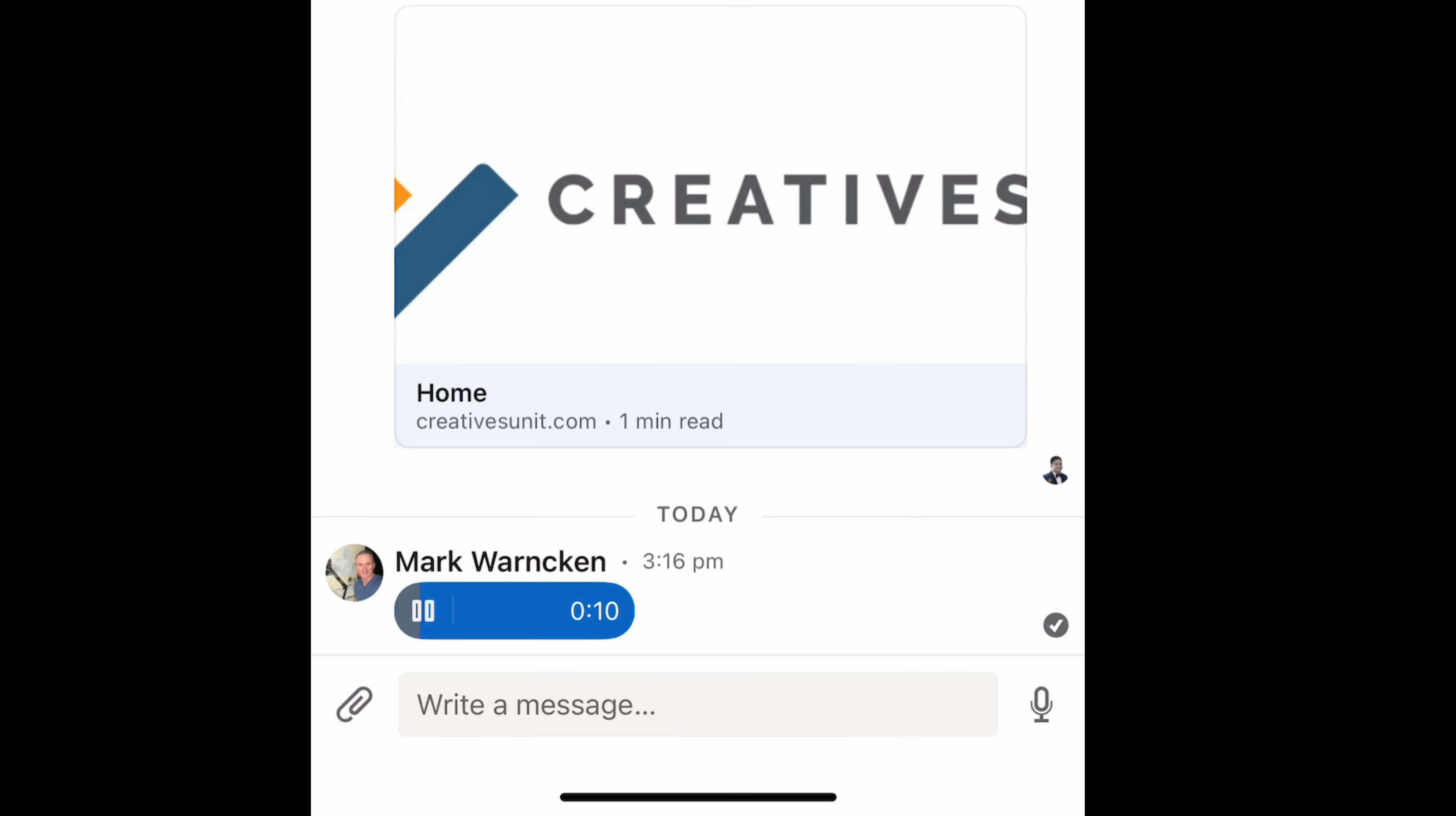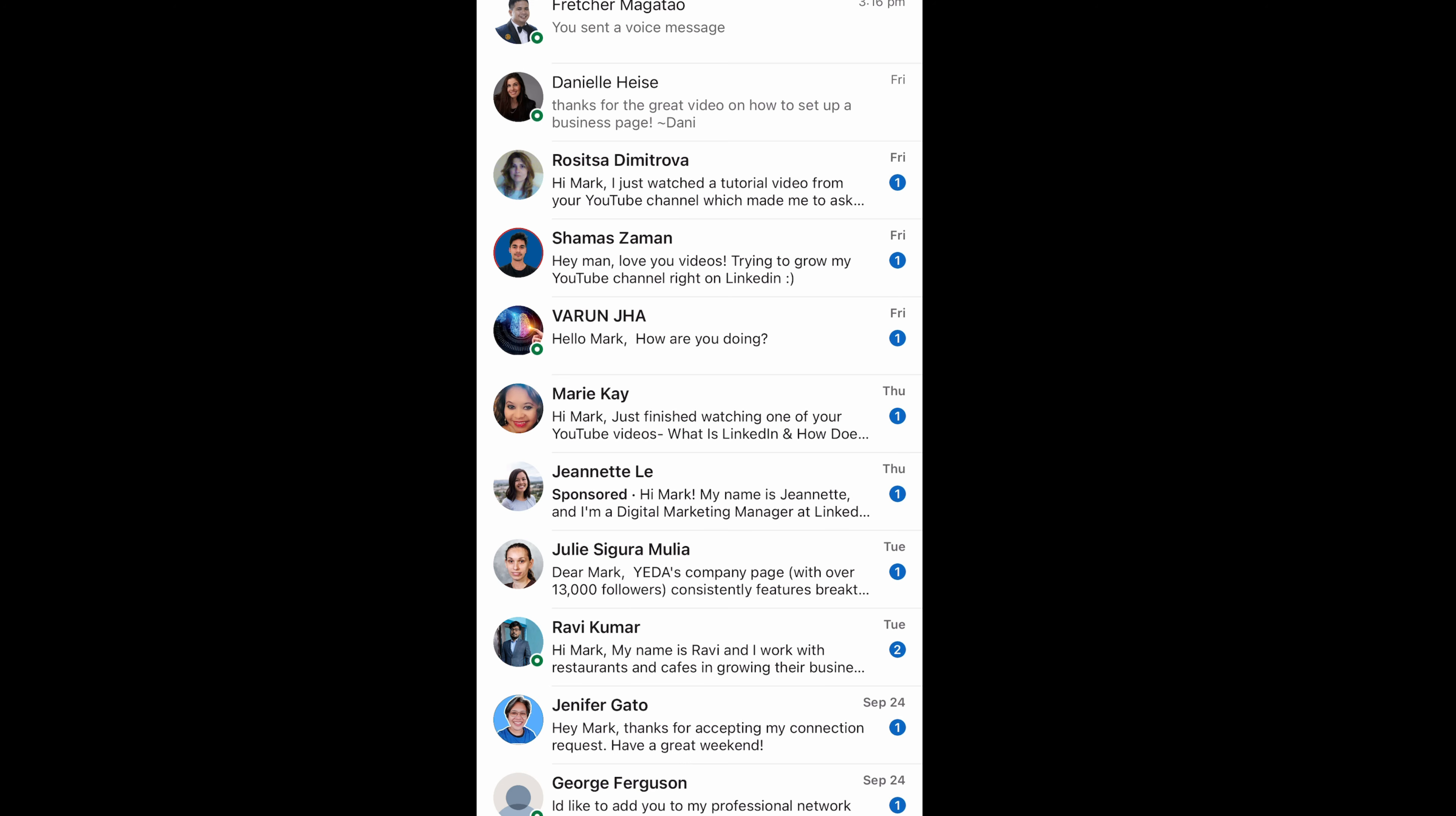Let's listen to that quickly. Hi there, Fletcher. Thank you for the message and the connection here on LinkedIn. I don't require your services at the moment, but thanks for reaching out and saying hello anyway. Cheers. So there we go. Nice and quick and easy for me to send that message to Fletcher.